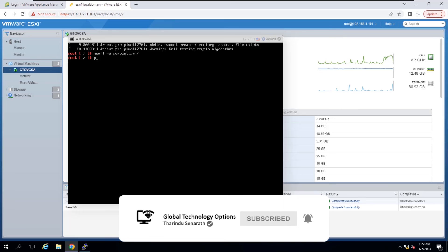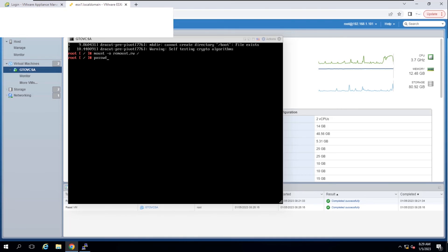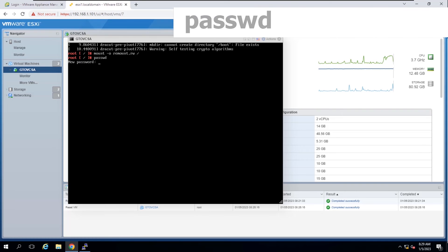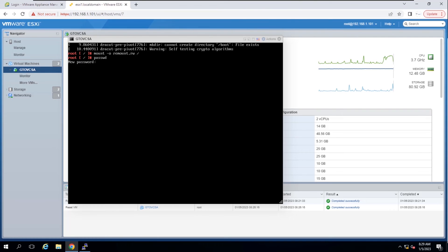In the command prompt, enter the command passwd and provide a new root password. Enter twice for confirmation.